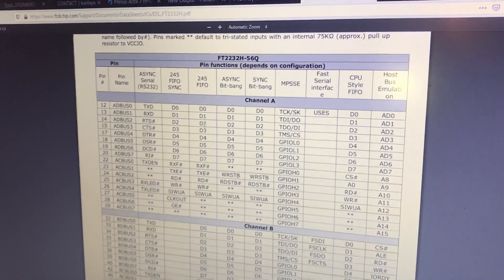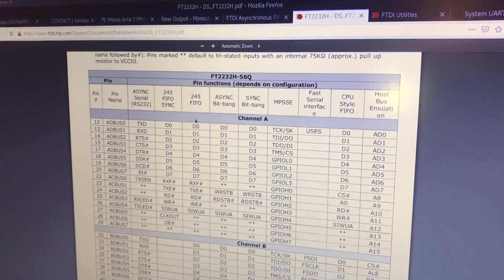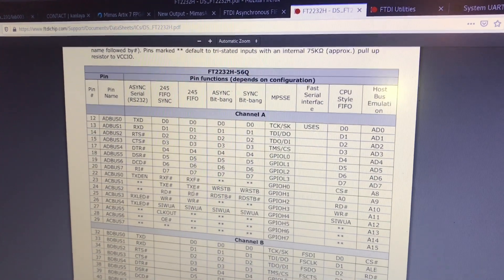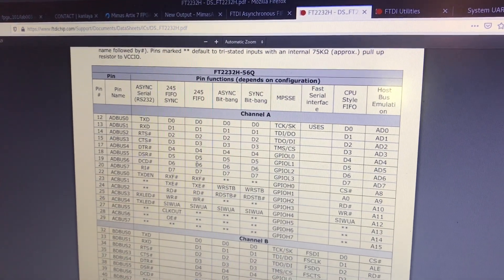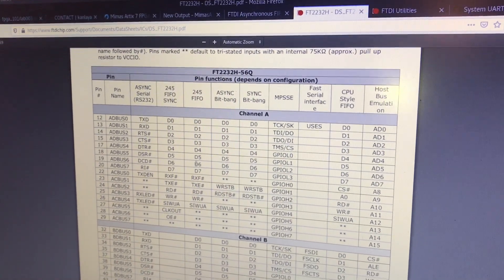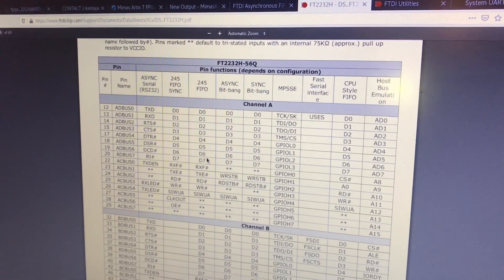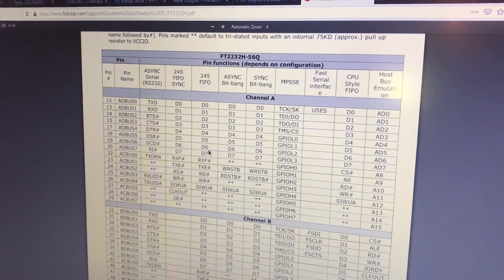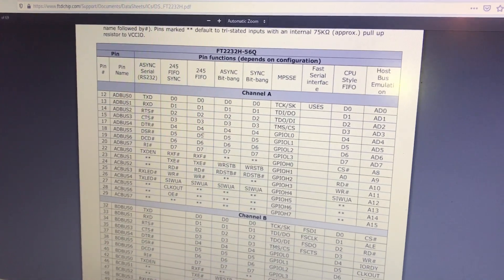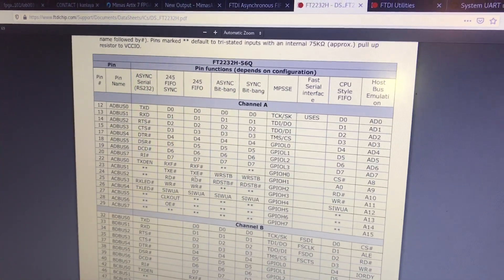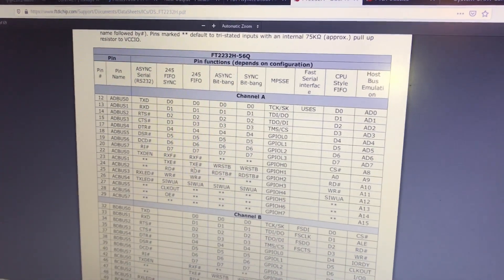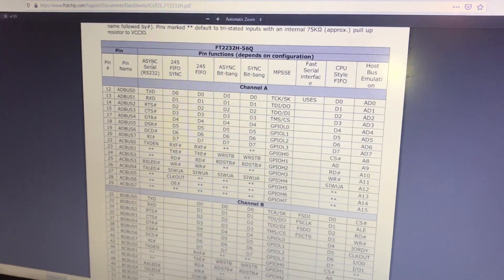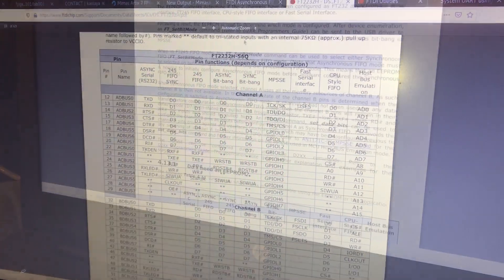So I believe that this is the mode, the other mode for channel A on this FTDI chip. And so I'm going to try to communicate with it using this instead of what most people would typically use, which would be UART.